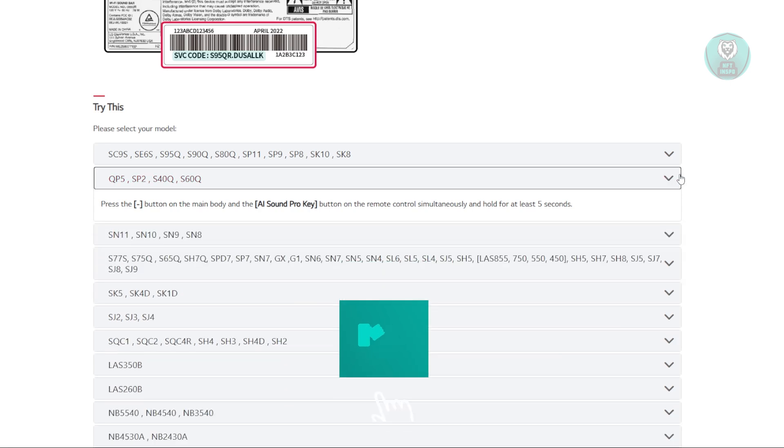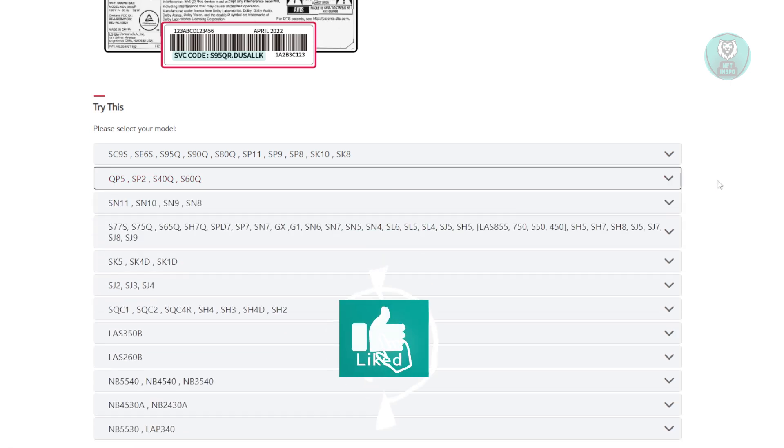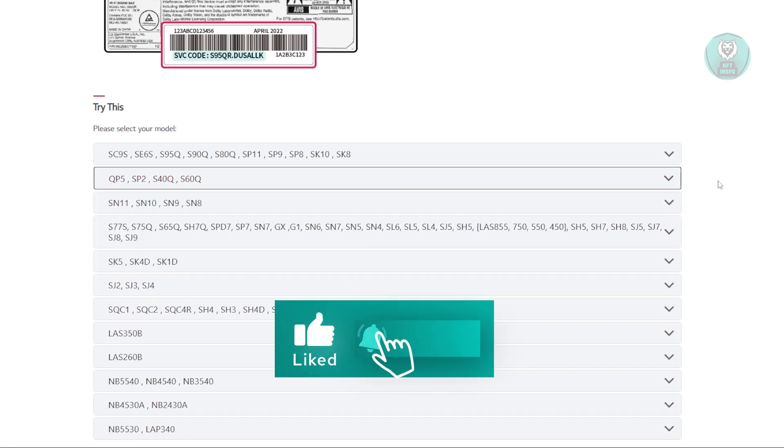Hopefully this video was able to help you. Like and subscribe. Thank you for watching.